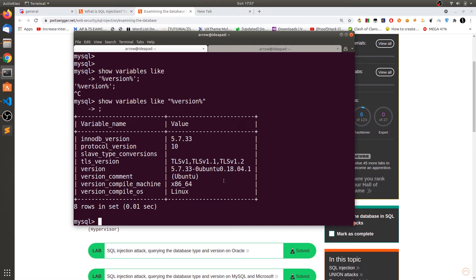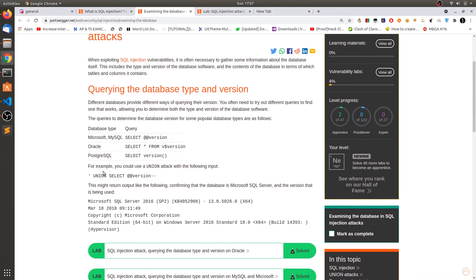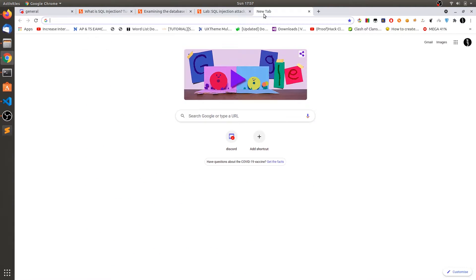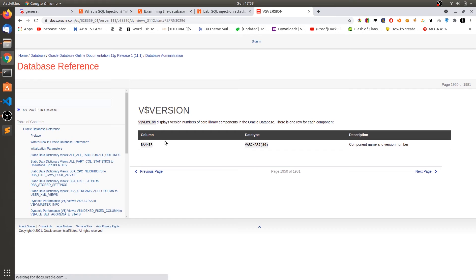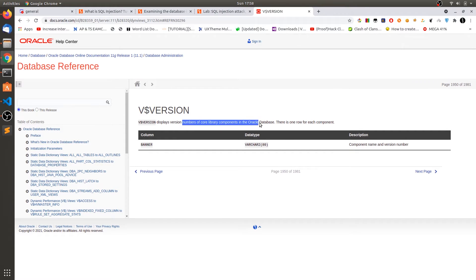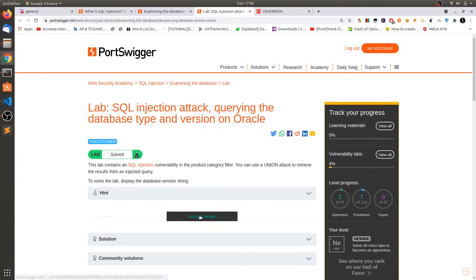Before going to Oracle testing, let's look at the v$version table. You can go to this website and see the schema of the v$version table — it displays version numbers of core library components. By default there is a banner column of VARCHAR type and 80 bytes, which is enough to hold the banner information. So in v$version there is a banner column.